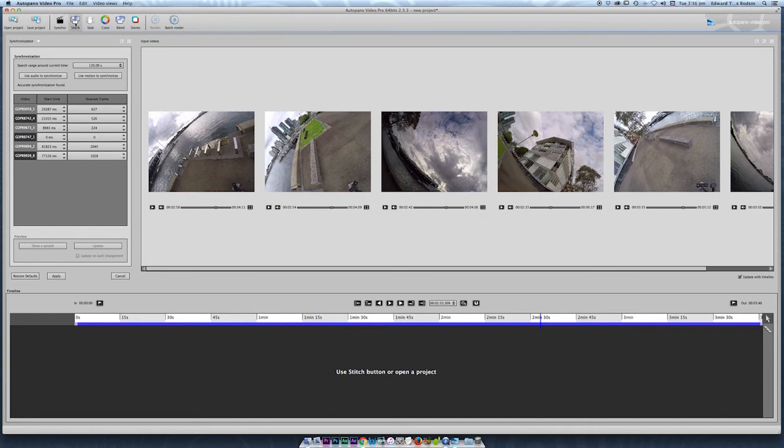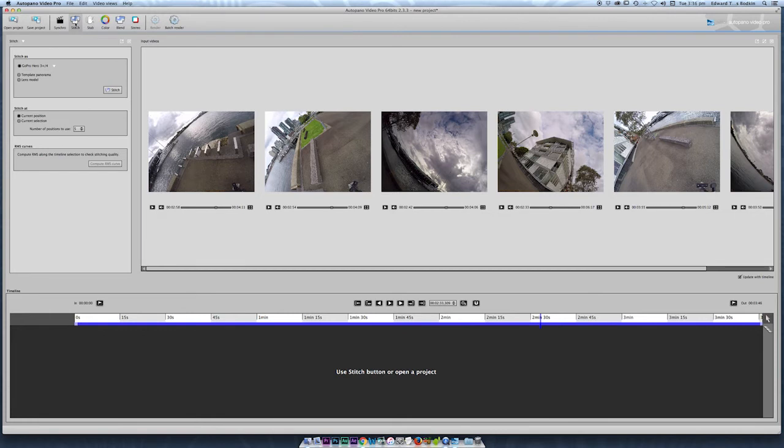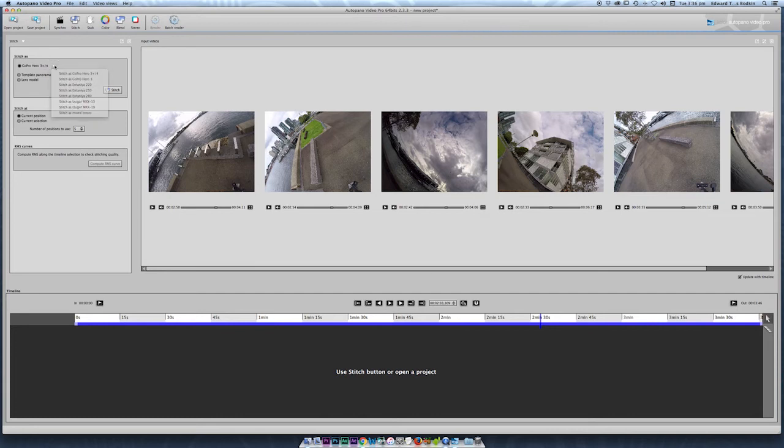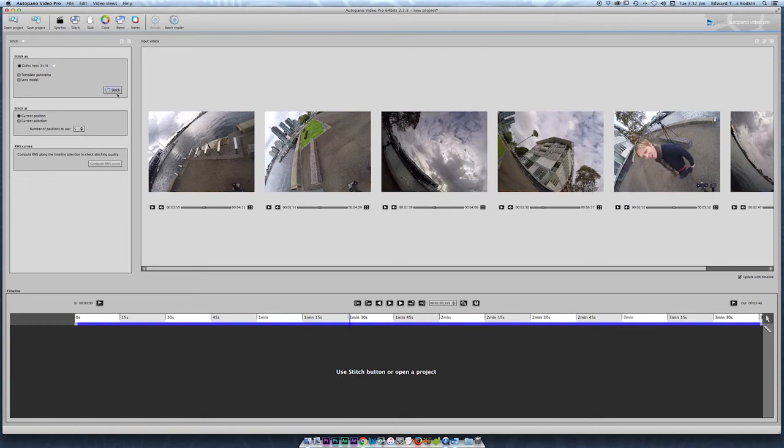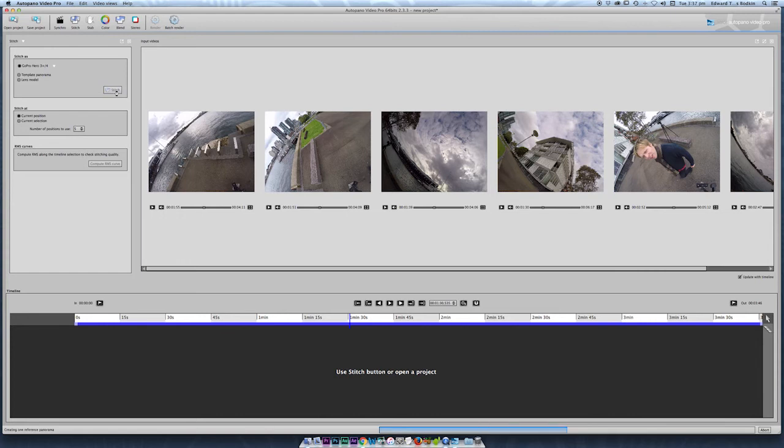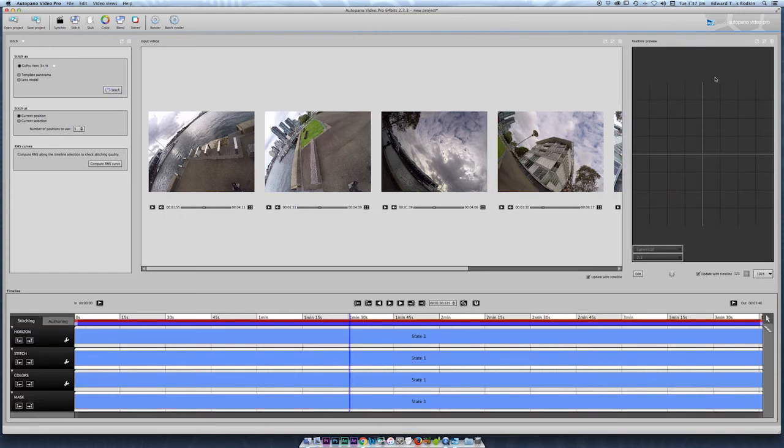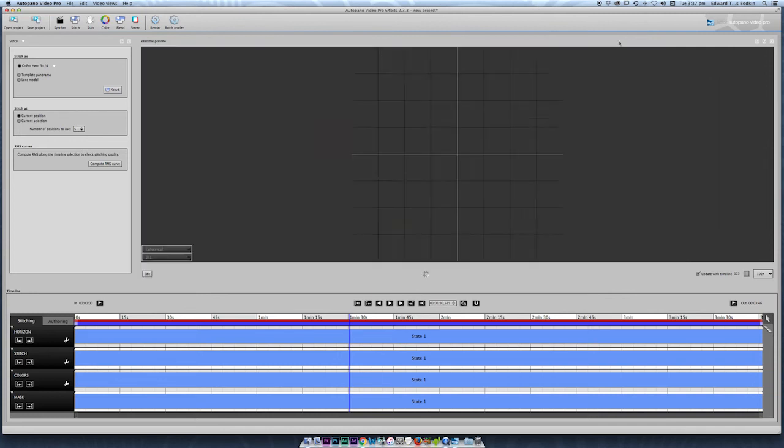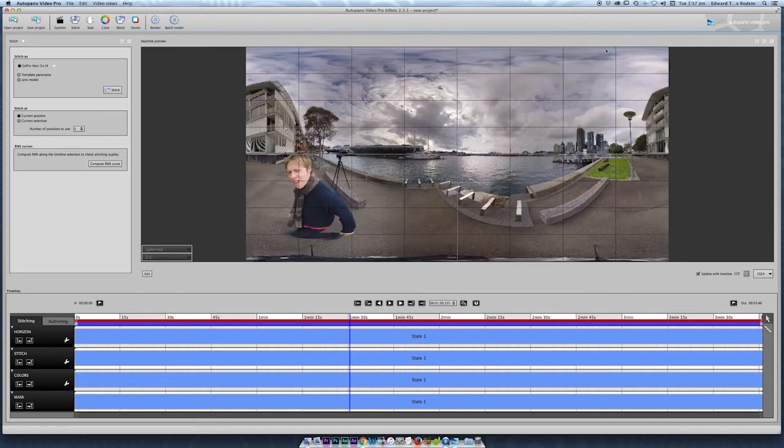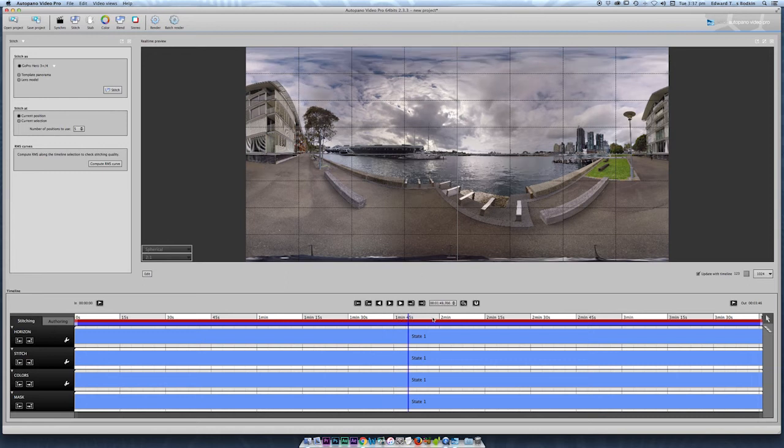At that point you can go to stitch. Now you have a few different options here where you can choose if you're using different cameras or different lenses but we're using the GoPro Hero 4 in this case and I'm going to click stitch. So now we've completed that part we can close this window to give ourselves some more space and then we have a preview of what the 360 video is going to look like. So we can click along the timeline and this is giving us an idea of what we've got here.